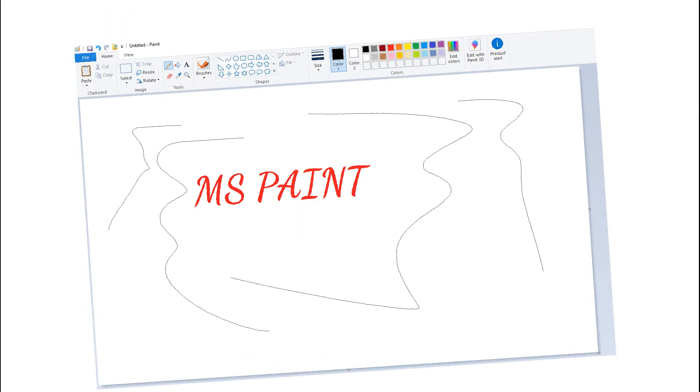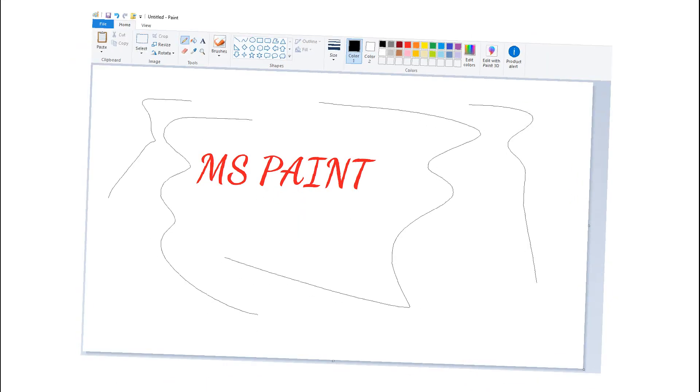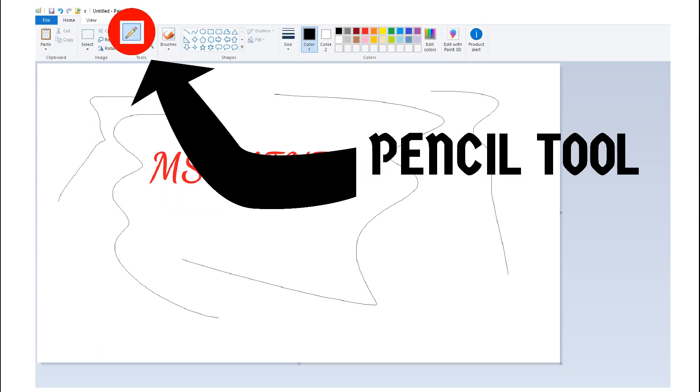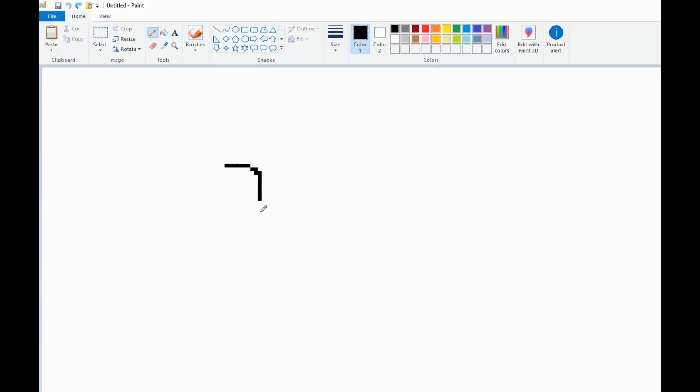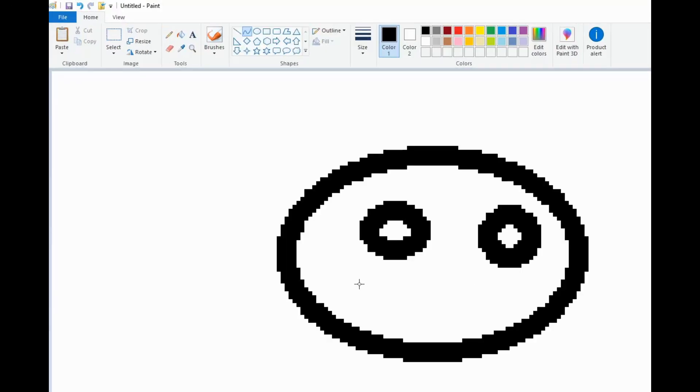Good ol' Microsoft Paint. Didn't we all love it when we were like 11? Remember that pencil tool, those cooked lines that we drew, those shapes and characters that we made?